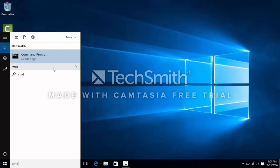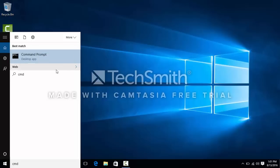Once you get CMD in results, you right-click on it and run it as an admin.